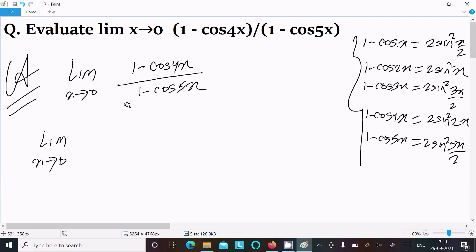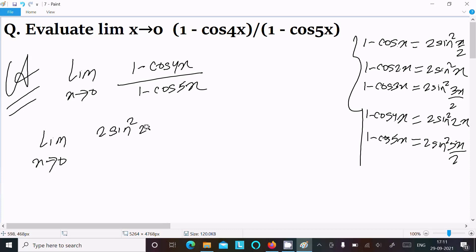The limit as x tends to 0: (1 minus cos 4x) is written as 2 sin squared 2x, and (1 minus cos 5x) can be written as 2 sin squared (5x/2).